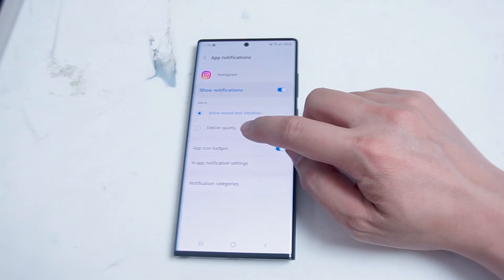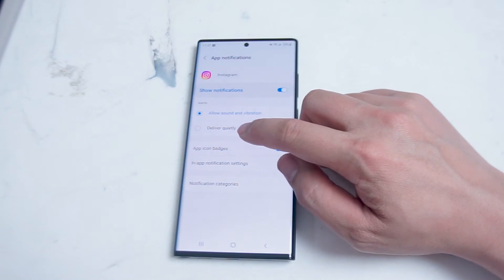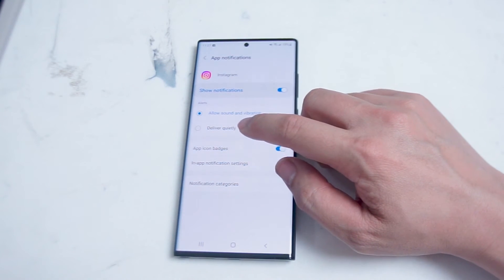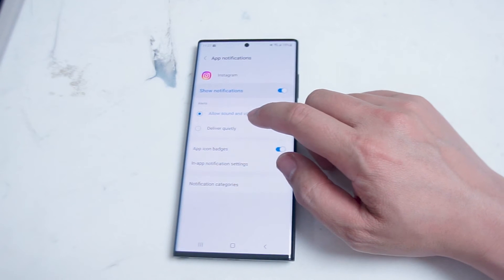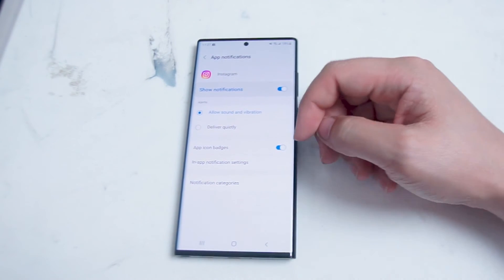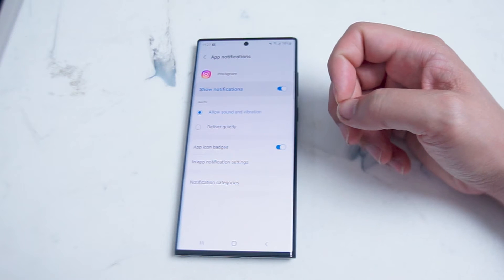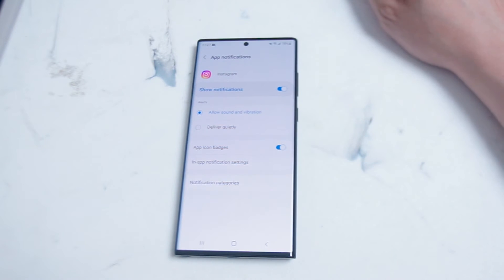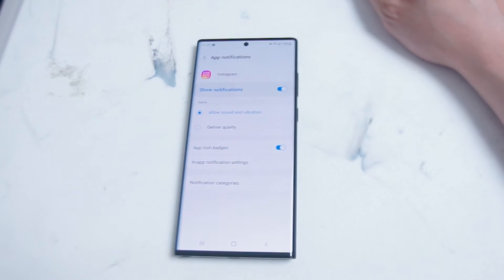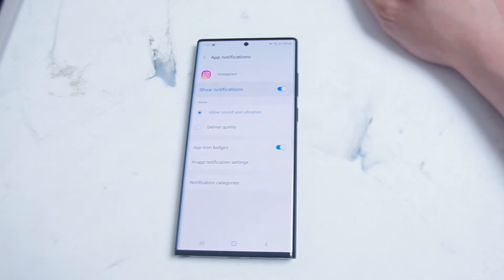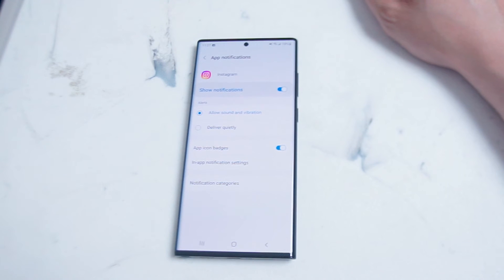You can also enable the notifications to be delivered quietly so they just show up in your notifications panel. And you can also enable app icon badges. This is the first menu for adjusting Instagram notifications and it really does make some larger-level changes in terms of whether you receive notifications or not.